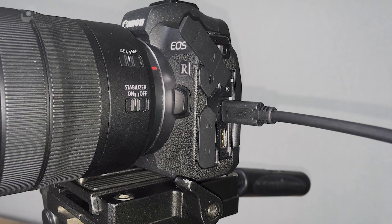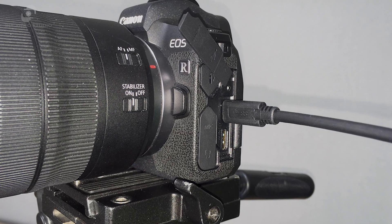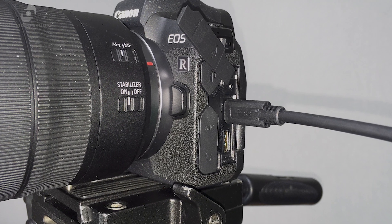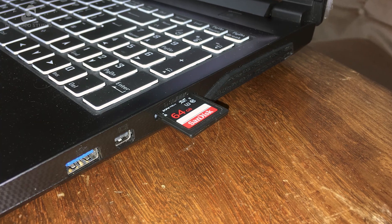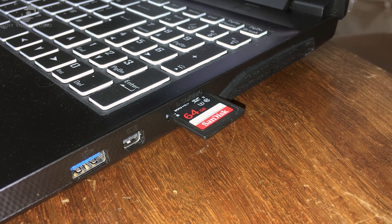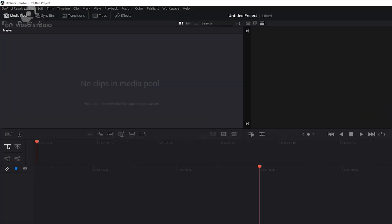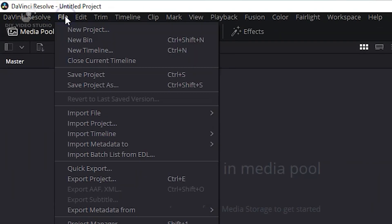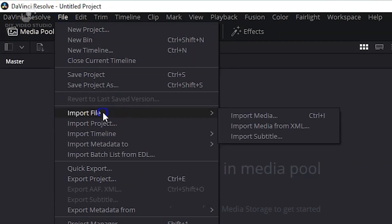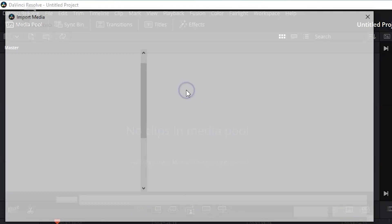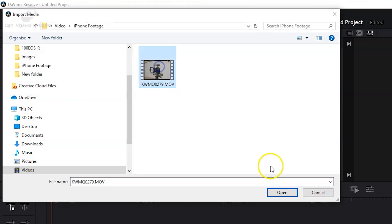Now that the audio and video are saved to a single file on the camera's memory card, you need to transfer it to a computer for editing. You can do that by either connecting the camera and computer using a USB cable, or by inserting the camera's memory card into the computer's card reader. Once the file is on the computer's SSD or hard drive, it can be imported into your favourite editing software.